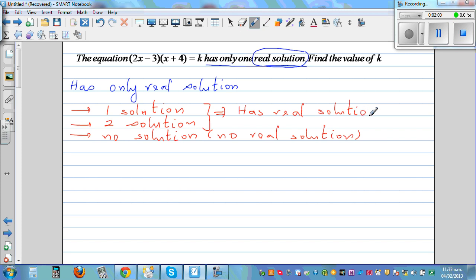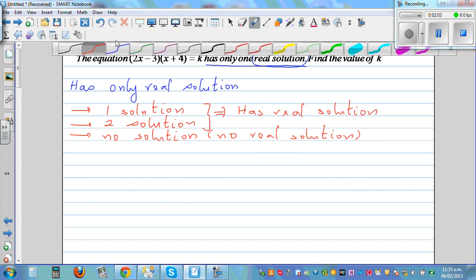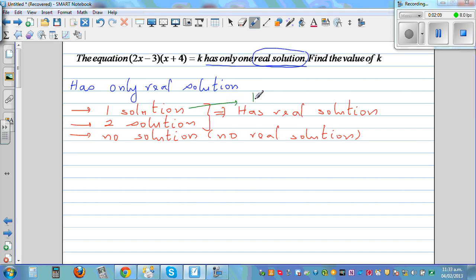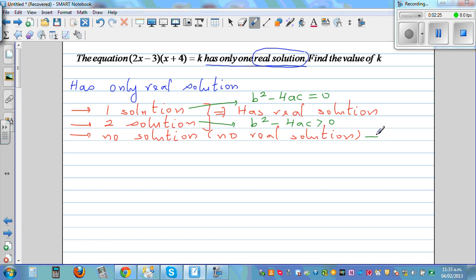There's one more important thing to know. If the equation has one solution, b squared minus 4ac must equal zero. If it has two solutions, b squared minus 4ac is greater than zero. And if it has no real solution, b squared minus 4ac is less than zero. Here b squared minus 4ac is the discriminant, and a, b, c are the coefficients associated with x squared, x, and the constant term.